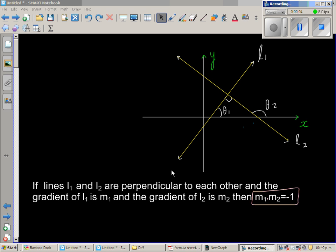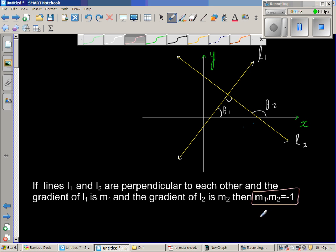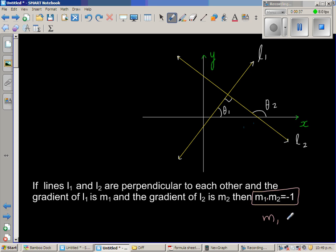If two lines are perpendicular, the product of the gradients is equal to negative 1. Line L1 makes an angle theta 1 with the positive arm of the x-axis, and L2 makes an angle theta 2. The gradient of L1 is M1 and the gradient of L2 is M2. We want to prove that M1 times M2 equals negative 1, or equivalently, M1 equals minus 1 over M2.